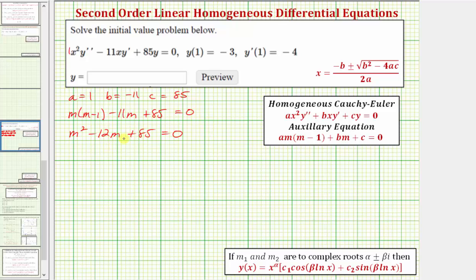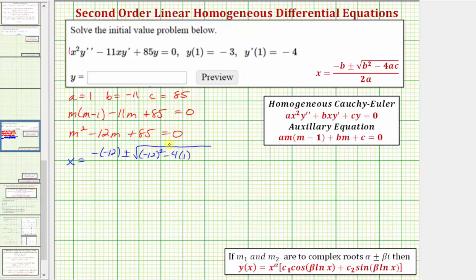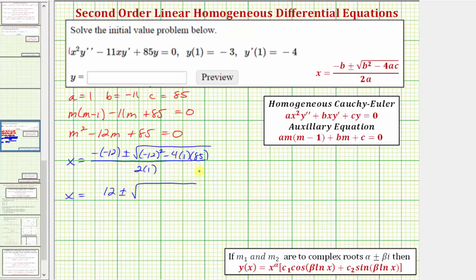Unfortunately this is not factorable, so we'll have to solve this using the quadratic formula. So we would have m equals negative b — that's negative negative twelve — plus or minus the square root of b squared, which is negative twelve squared, minus four times a, which is one, times c, which is eighty-five, all over two times a, which is two times one. Simplifying, we have m equals positive twelve plus or minus the square root of one hundred forty-four minus four times one times eighty-five, which is minus three hundred forty, all divided by two.